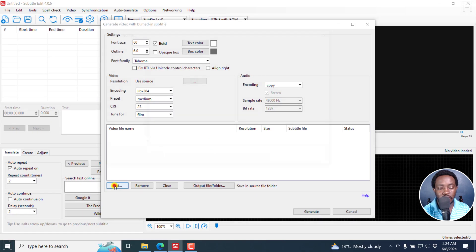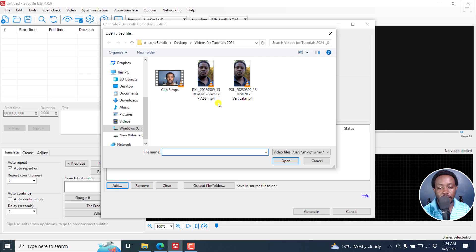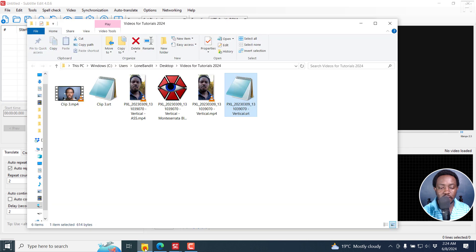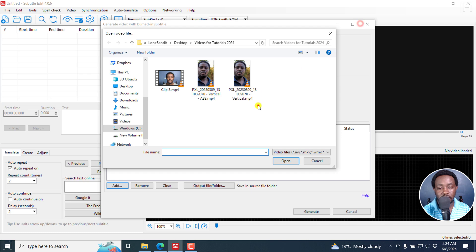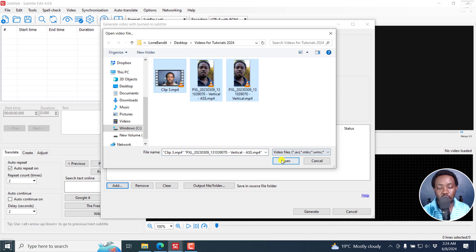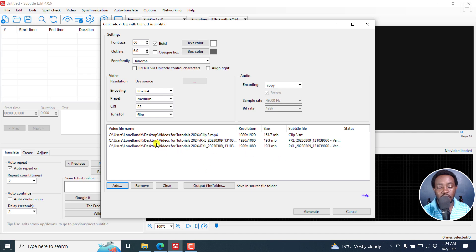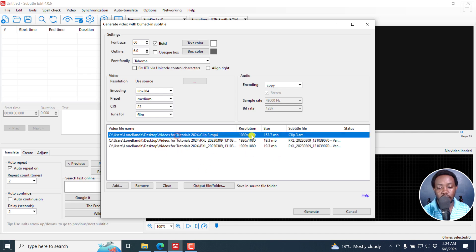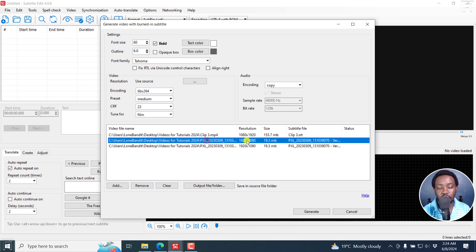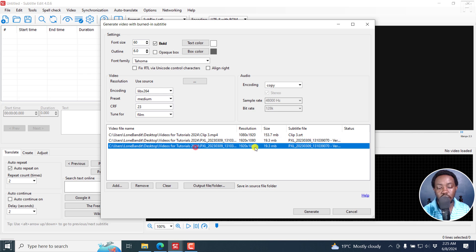And once I do that, I'll just click on Add and navigate to the folder with the videos I want to burn in the subtitles. One thing you'll notice is that in the folder, I have the subtitles. So what happens is when I select all these three videos and click on Open, they're going to automatically get the video, and you'll see the resolution of the video and then you'll see the subtitle file for each video.